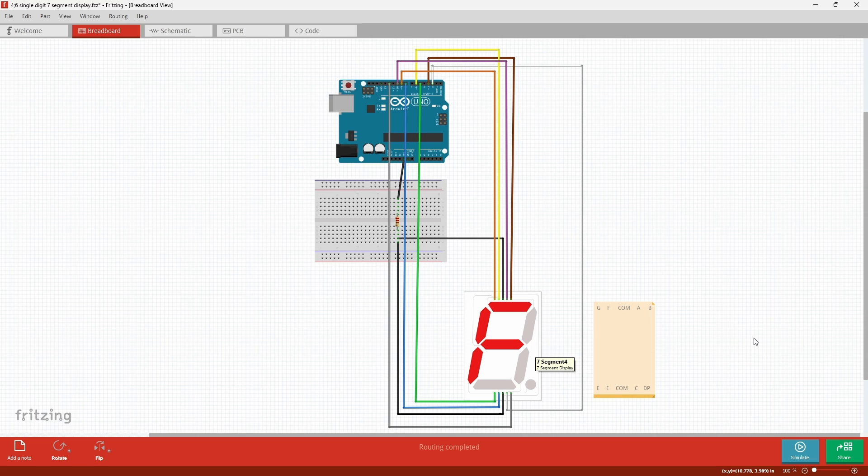Other than the way you connect the third and eighth pin together you do not have to follow my pin layout. But just so that we're on the same page I'm going to go through the pins.